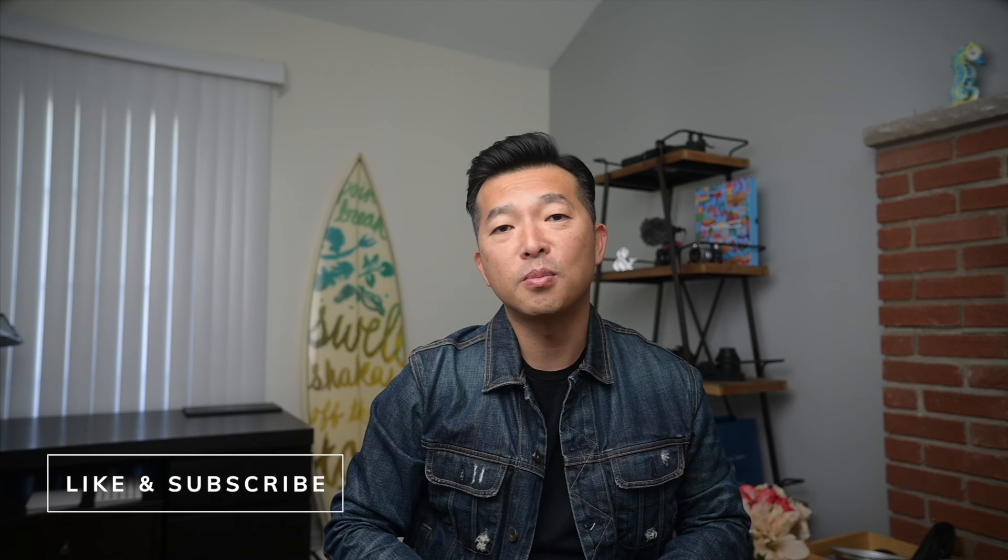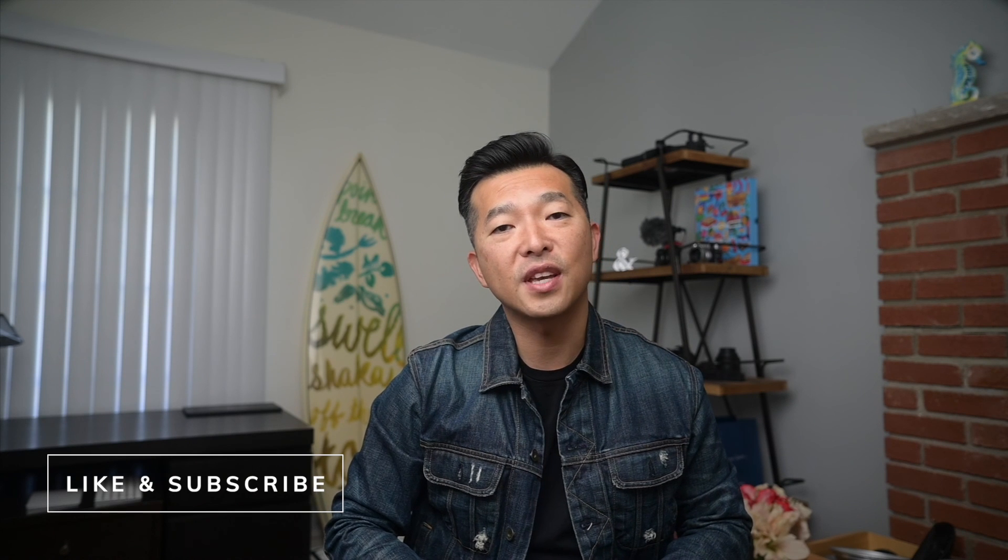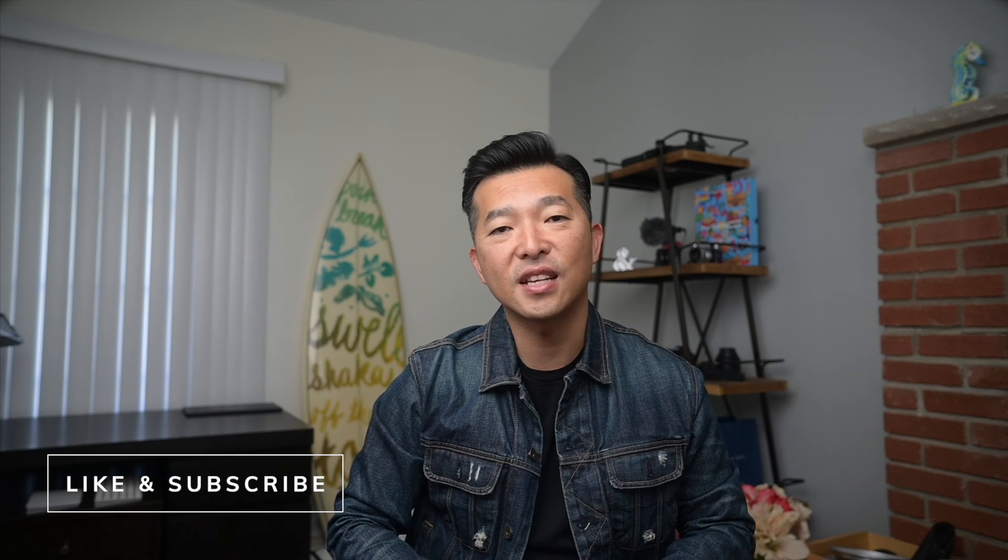With that said, thanks for sticking around till the end. I'll have more Obsidian tutorials coming up in the near future. So please hit that notification bell so that you don't miss out. Thanks and see you in the next video.